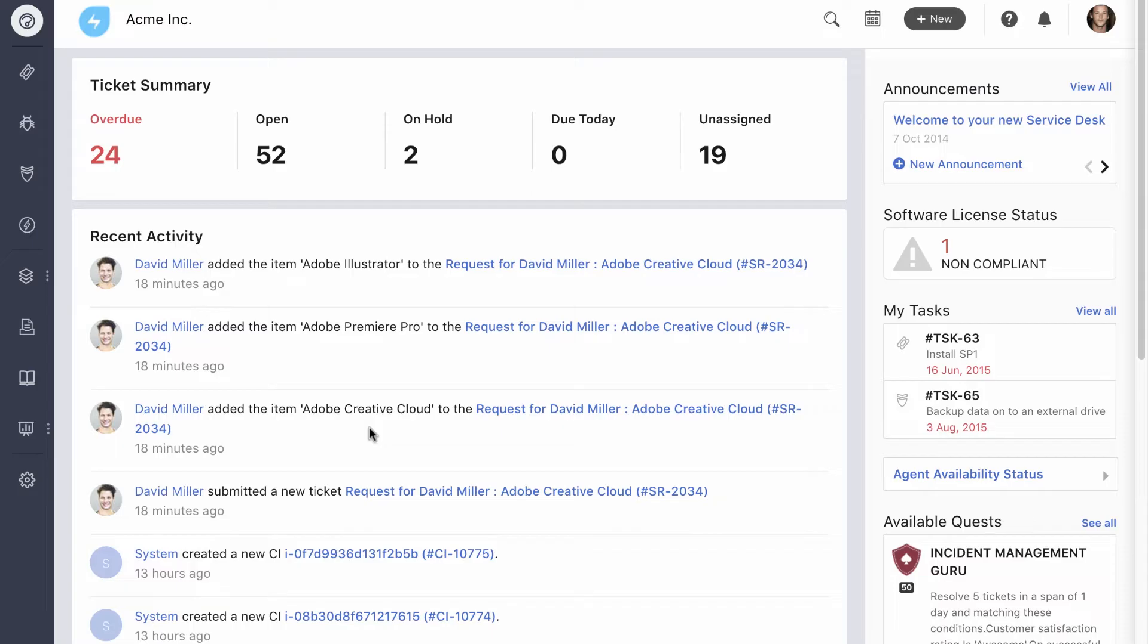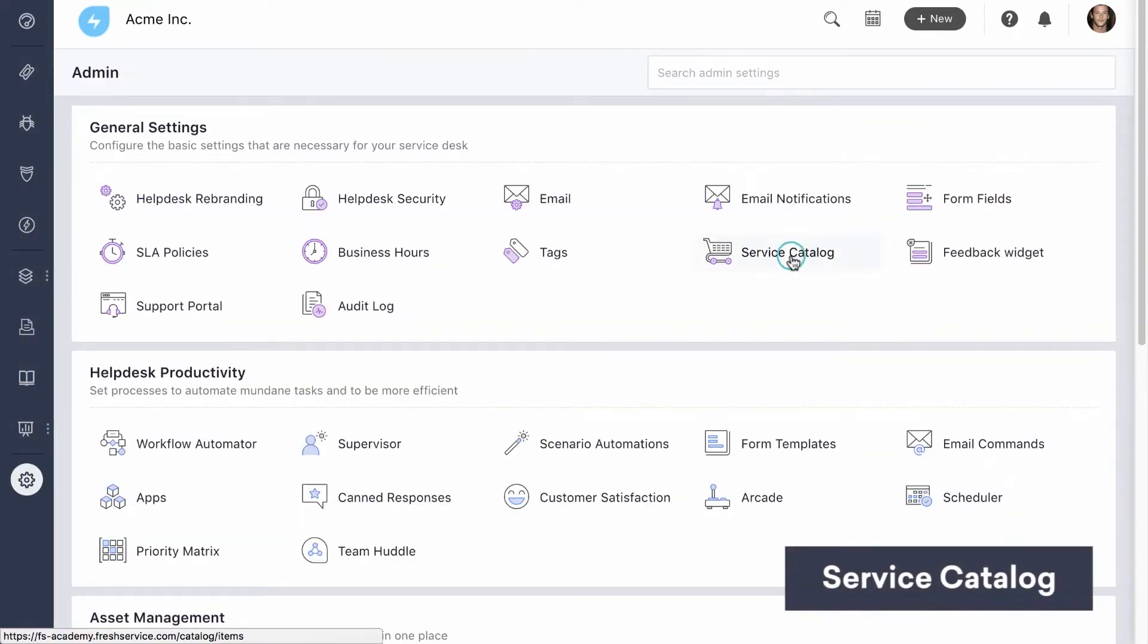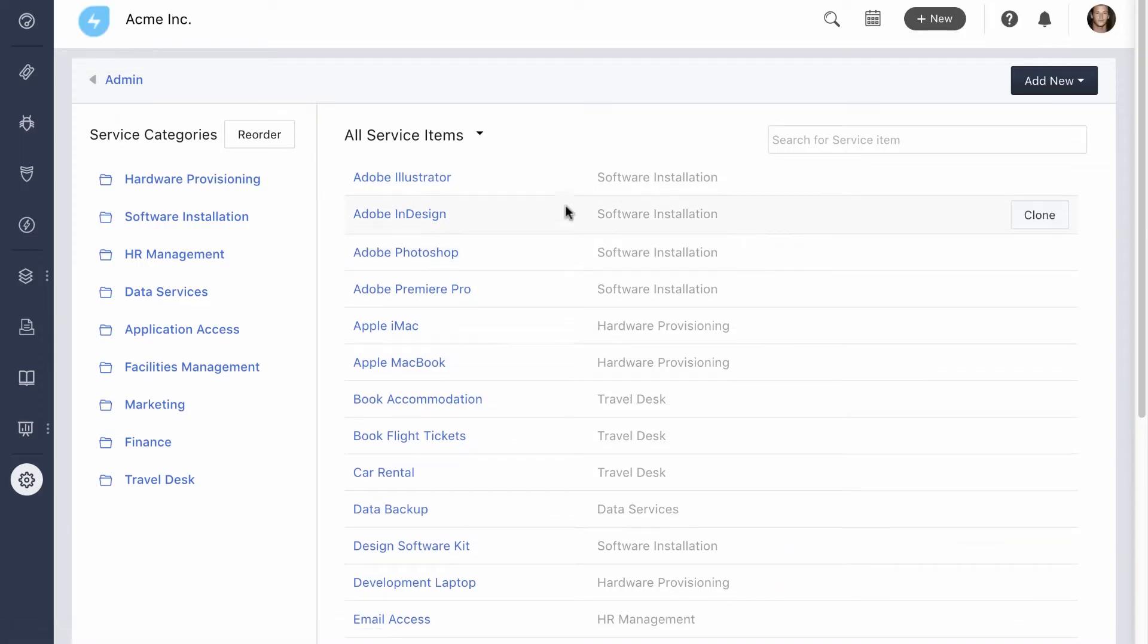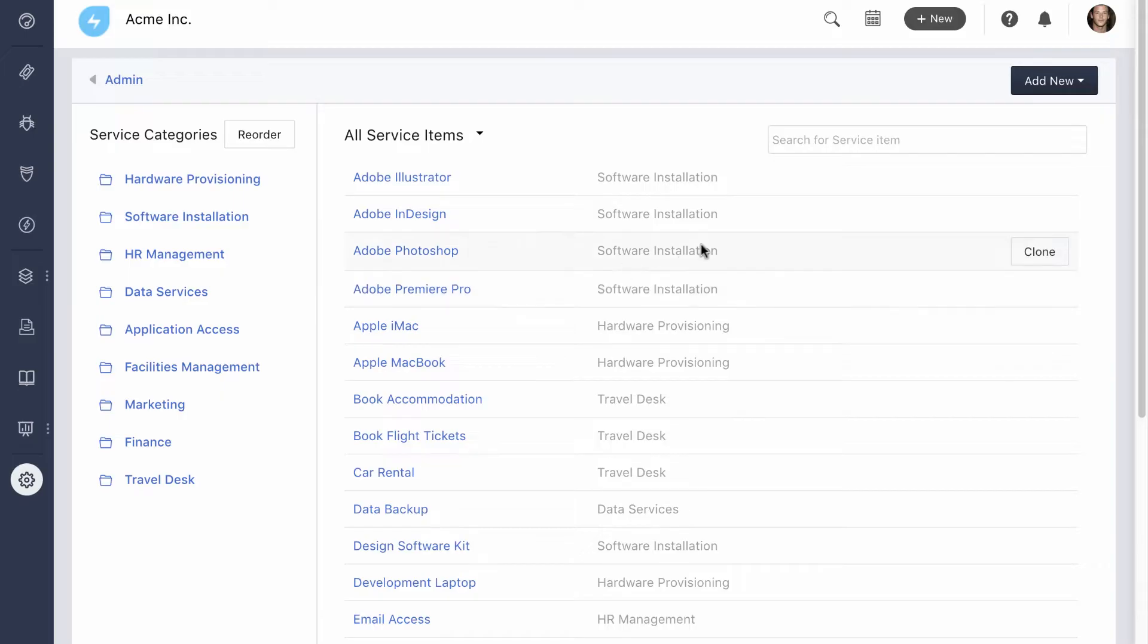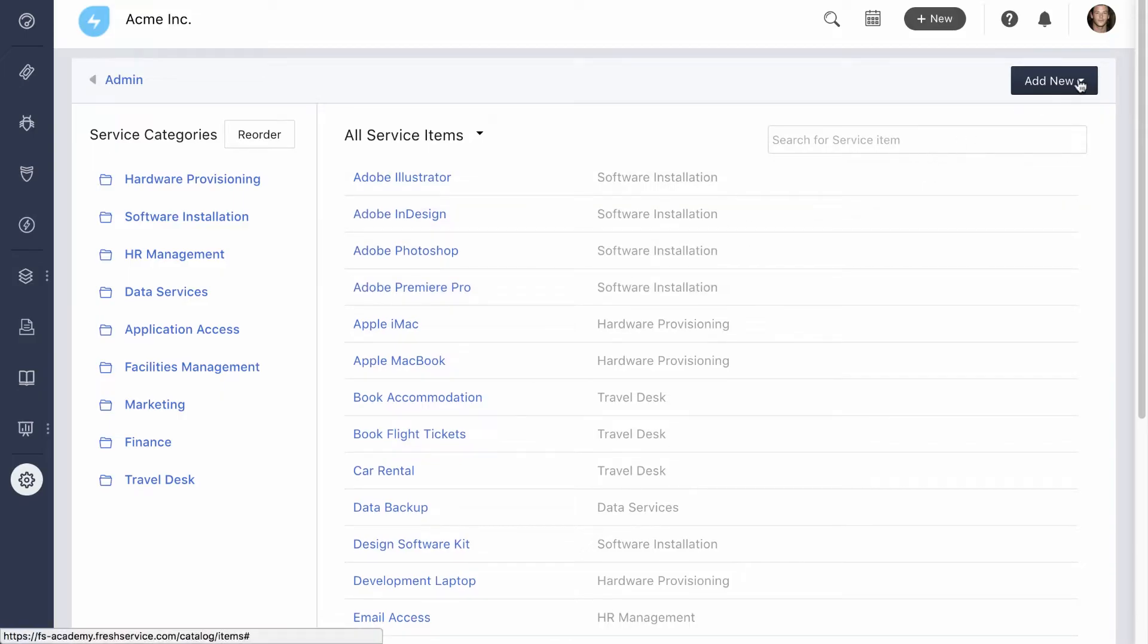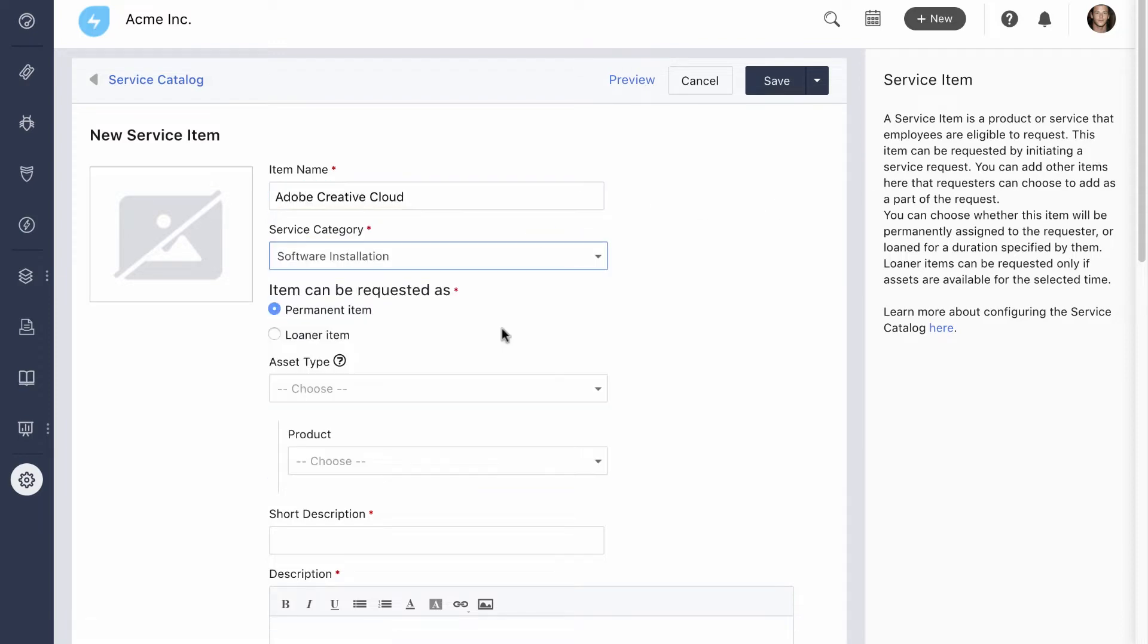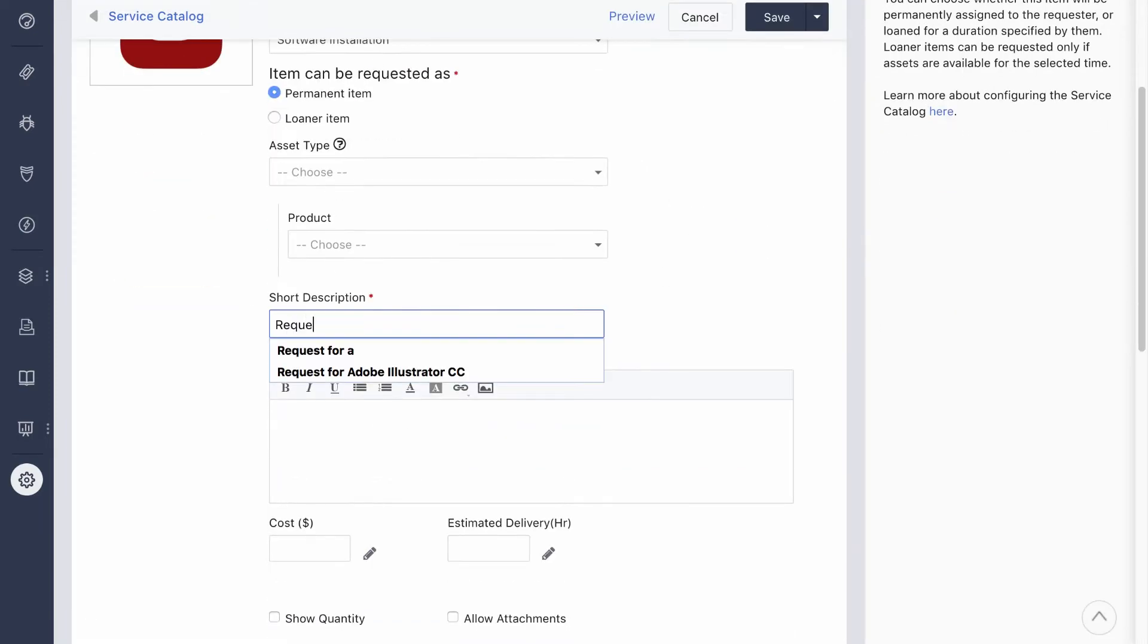Let's look at the agent side. The service catalog is almost as easy to configure as it is to use. Let's use the same example of Adobe Creative Cloud. These components are added by default. We'll bundle them together to make it easier for users to add a new service item. Enter the name and other details and upload the Creative Cloud logo.